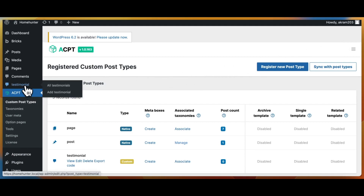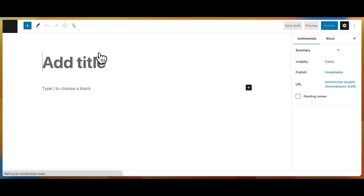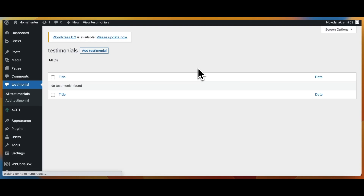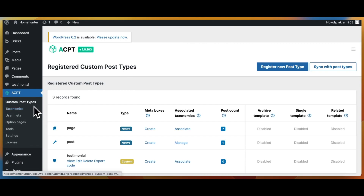This feature allows us to access our custom post type easily, making it simple to manage our content in an efficient and organized way. Now, if we click on add testimonial, we will notice that only the native WordPress title and editor fields are visible. In order to create the other required fields, we need to create custom fields and assign them to our testimonial custom post. This can be easily achieved with the help of the ACPT plugin, which provides an intuitive interface to create and manage custom fields.